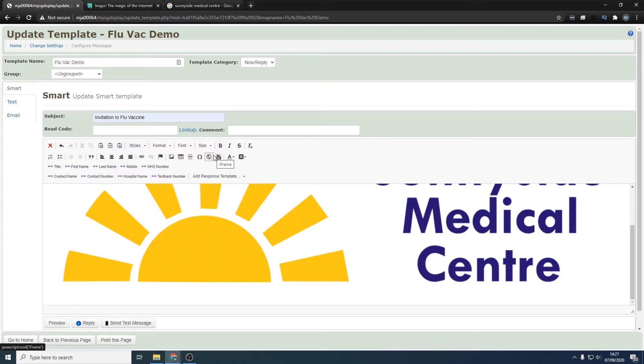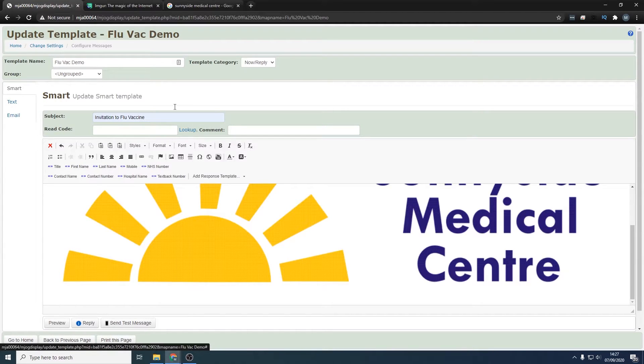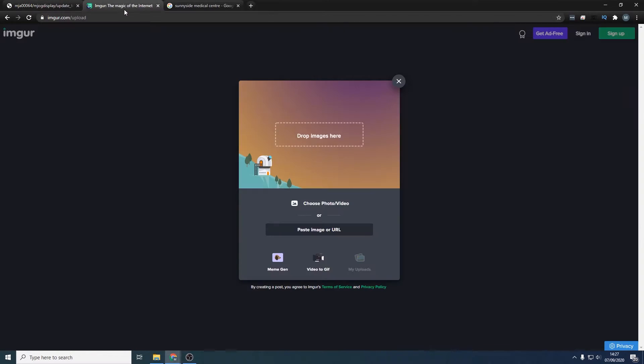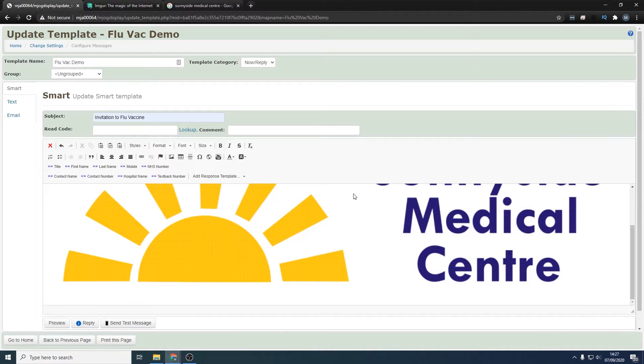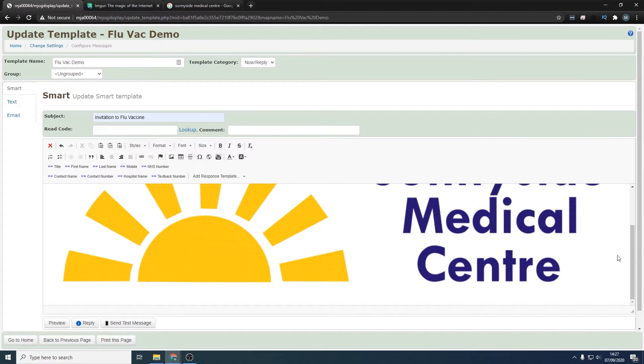In case you haven't got your image that you want to use on the internet with an image URL, there is a good tool called imager. You can drop your image there and that will generate an image URL for you. Make sure you do get the permission of your IT team for doing that. Now that we've got that in smart message, let's now add some text to it.